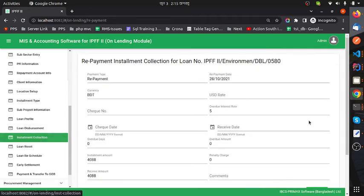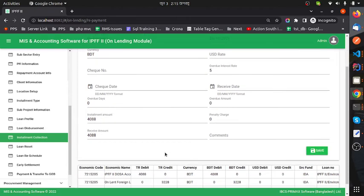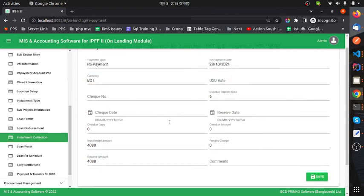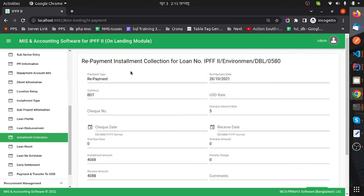When I click on the repayment button, you can see this form — we collect the instrument payment using this form.